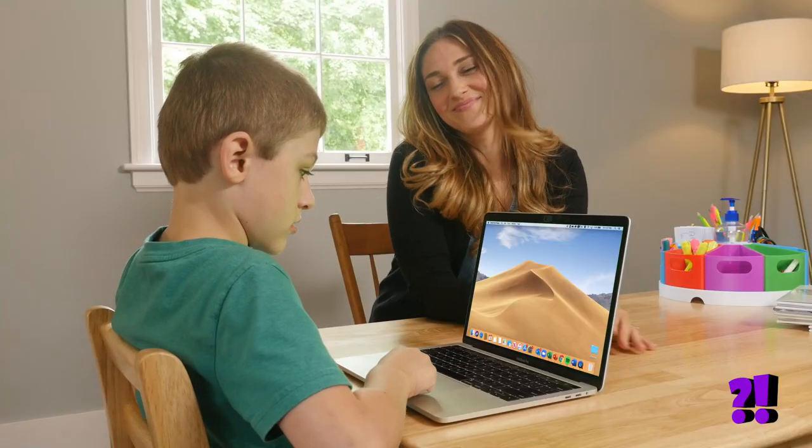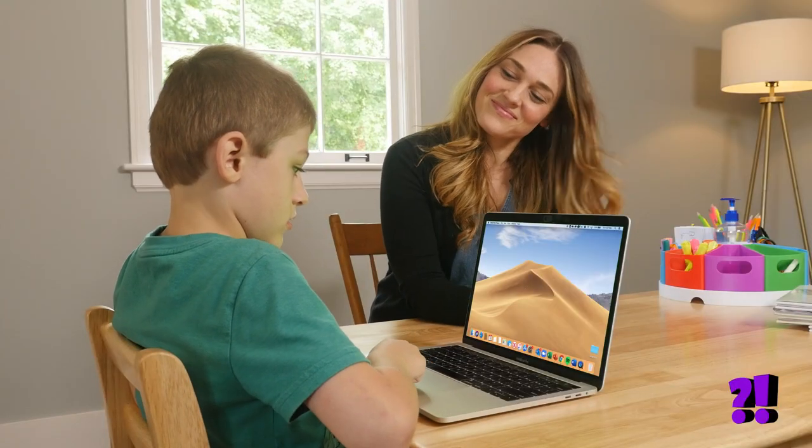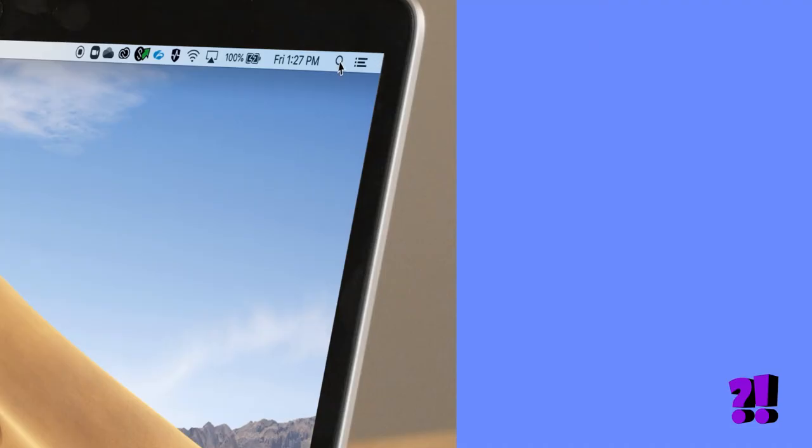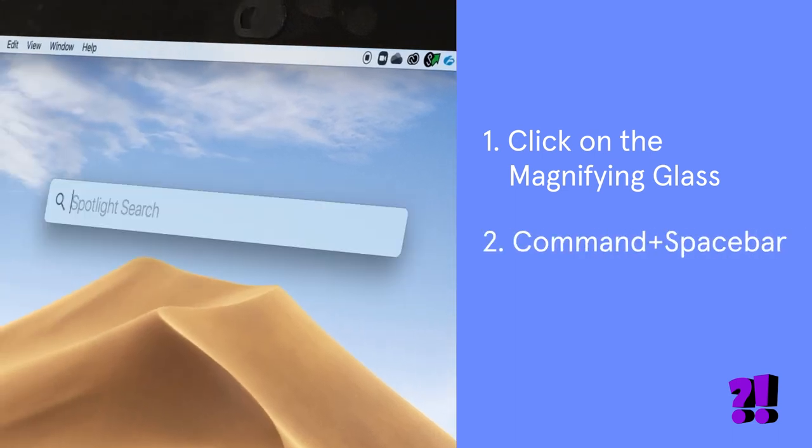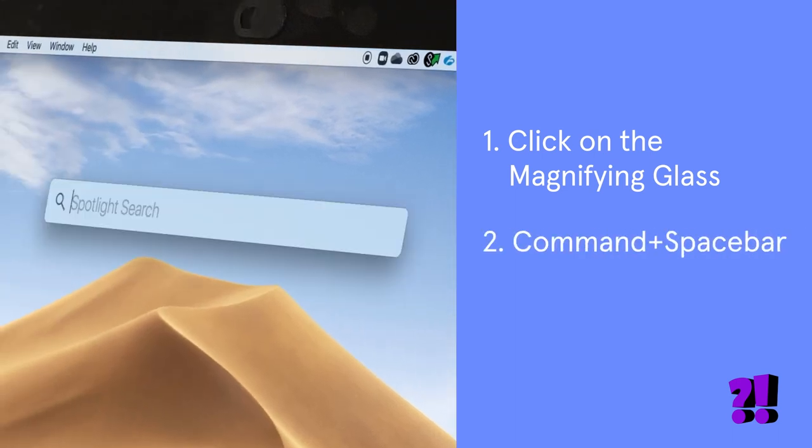There are two ways to launch Spotlight. You can click on the magnifying glass in the upper right-hand corner of the menu bar, or press Command and Space Bar.